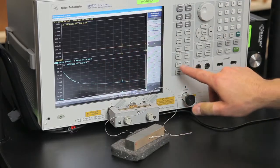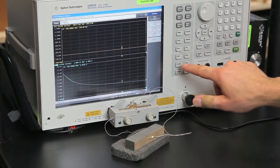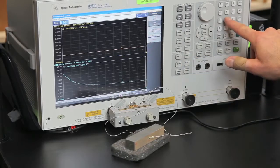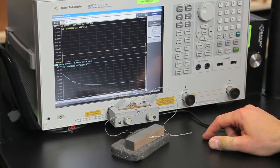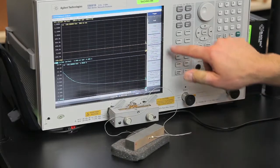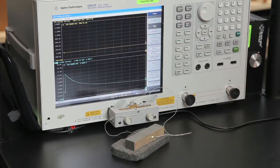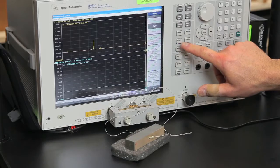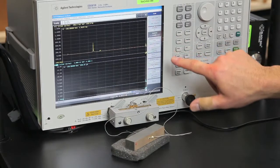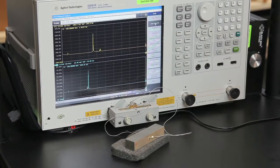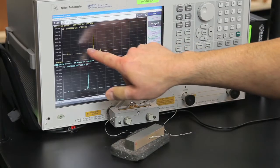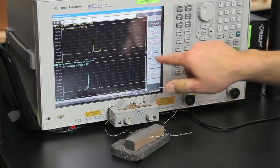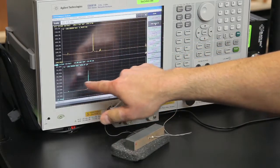I'm going to change my start frequency to 5 kHz and my stop frequency to 250 kHz. Once the sweep is done, I'll do an auto scale by hitting scale and clicking auto scale all. Here you can see the impedance curve and the complex admittance curve.